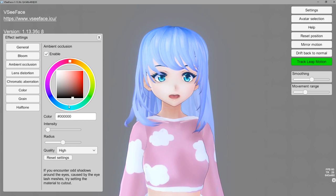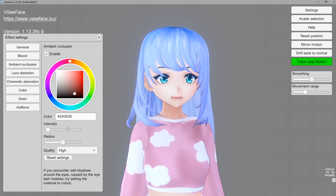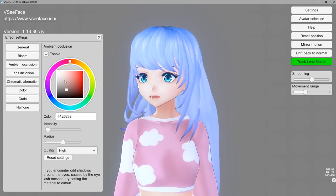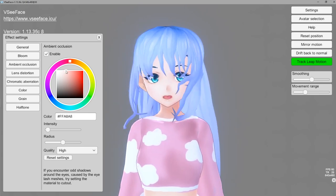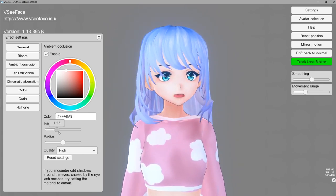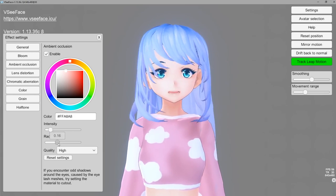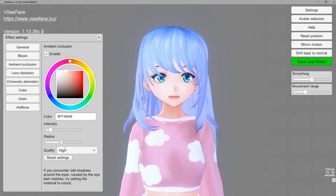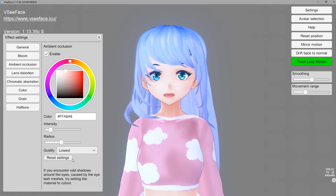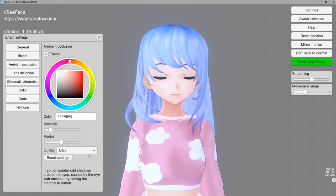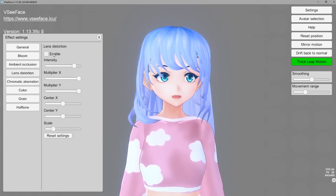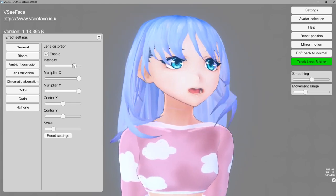Ambient occlusion allows for more intense shadows around your character. It's kind of weird with VSeeFace because there's always this really weird shadowing around the eyes — this happens in multiple programs. So again, this might not be something you want to use, or you can use it very lightly. You have different quality options — if your PC is not that great you might want to go with lower quality. You do have a reset button here as well.